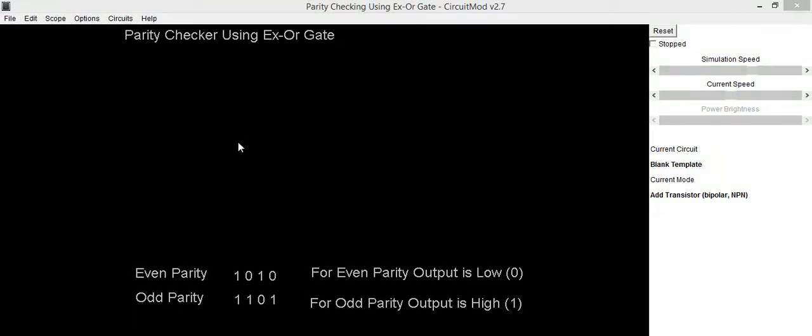Hello everyone, in this video we are going to implement parity checker circuit using XOR gate.